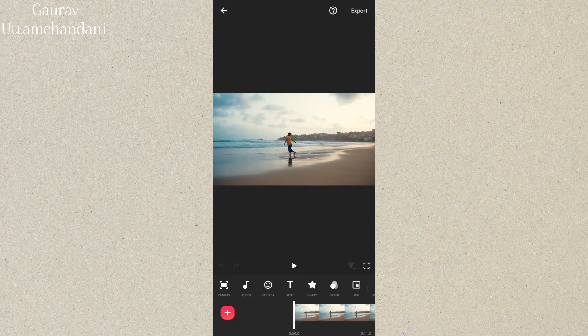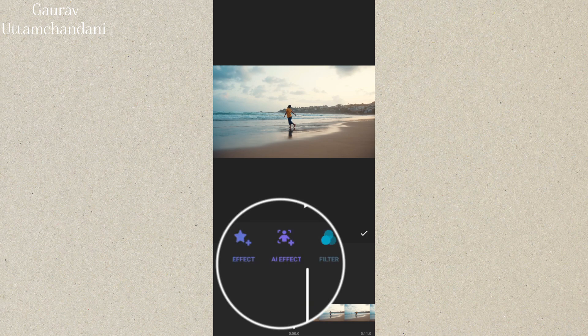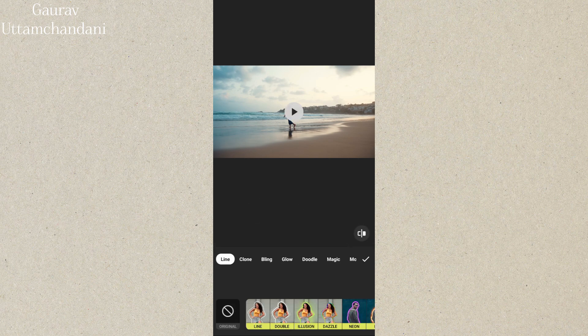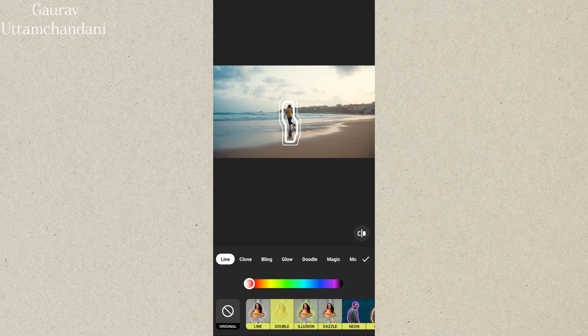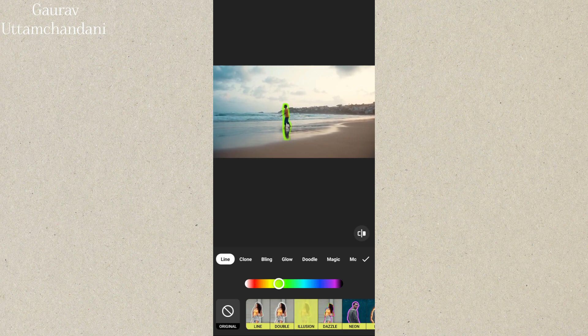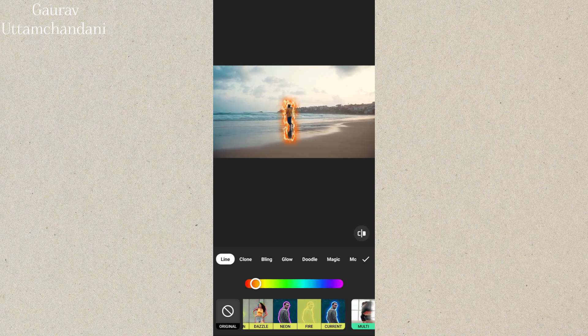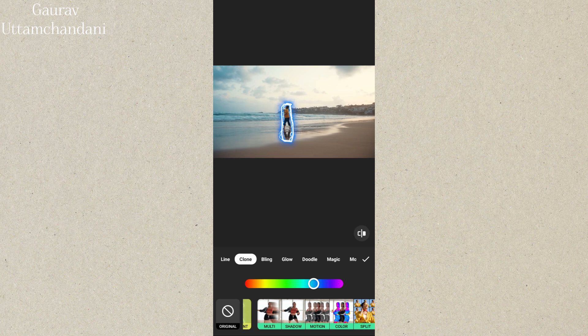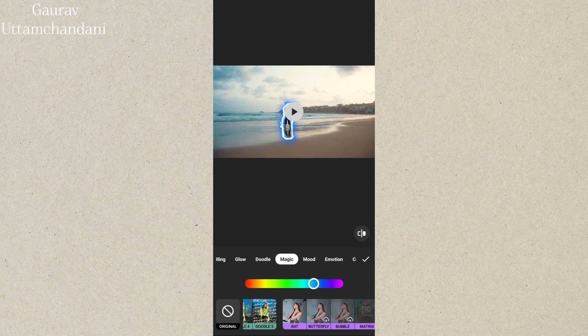Tip 7 is all about AI effects, which provide various video effects to enhance your clips. You can add dynamic visual styles like glitch, neon, or sparkle to make your videos more engaging. These effects are perfect for giving your footage a unique look without much effort. Just select the effect and it will automatically be applied to your video, creating eye-catching results.